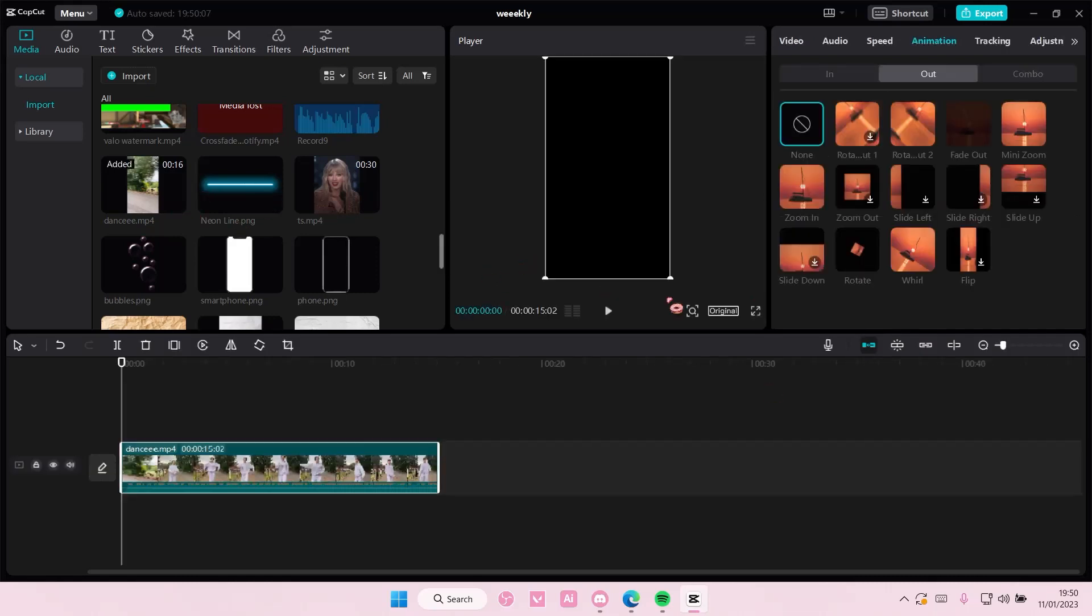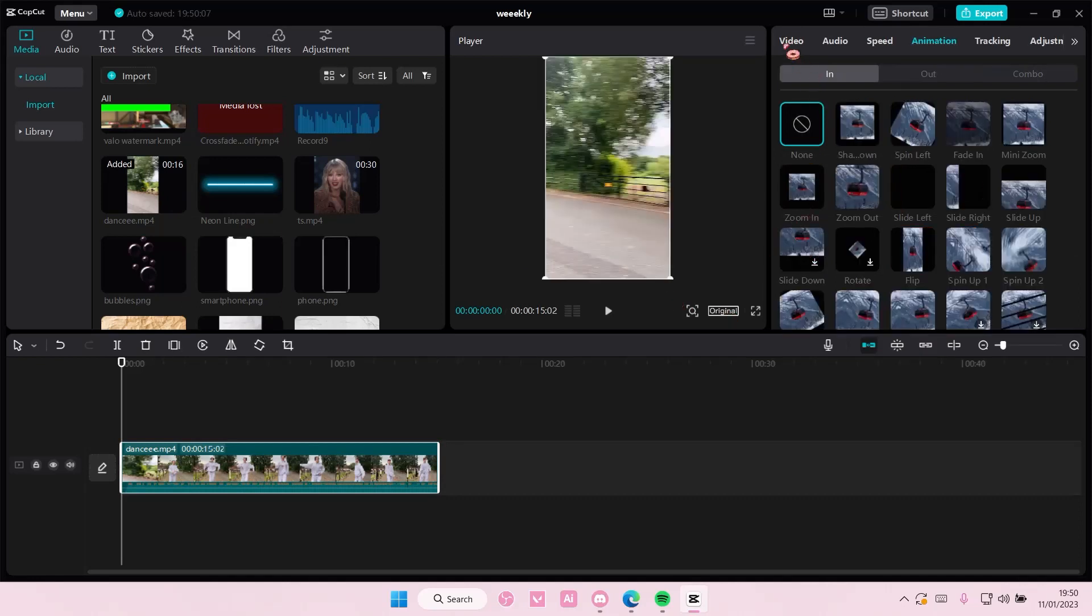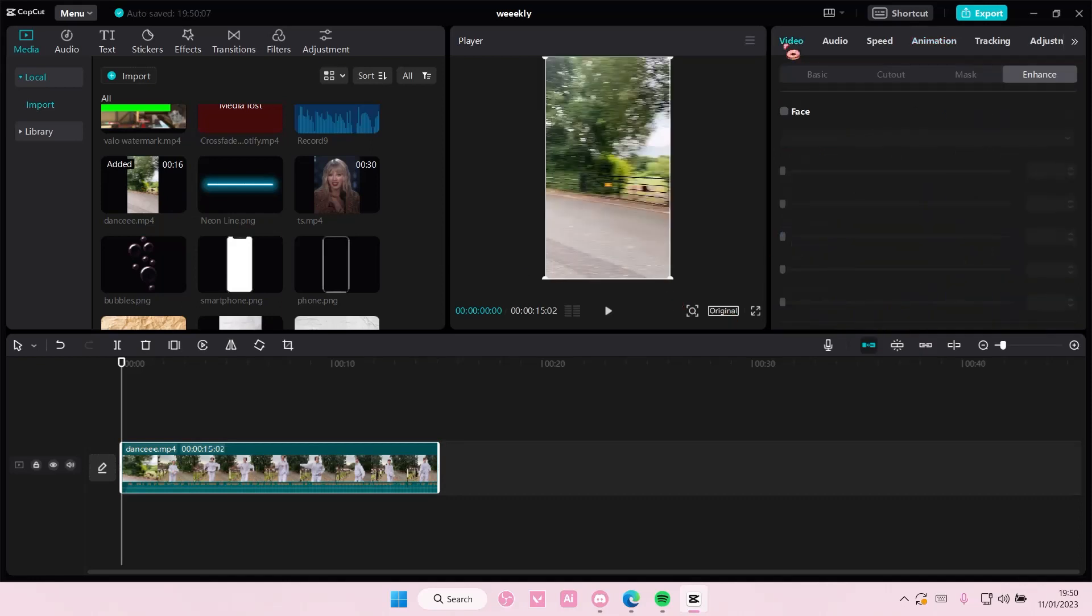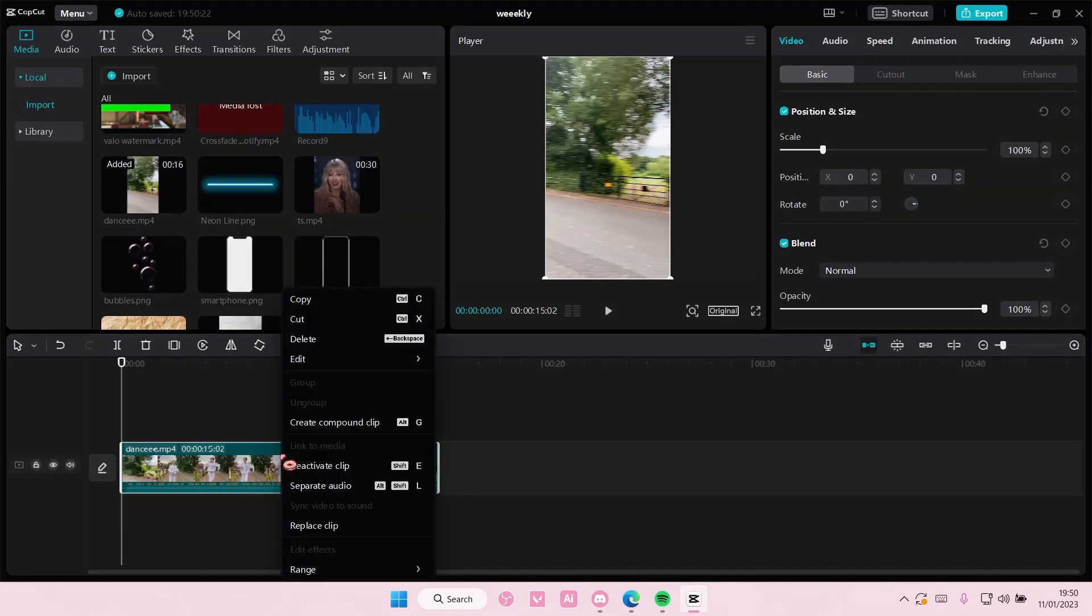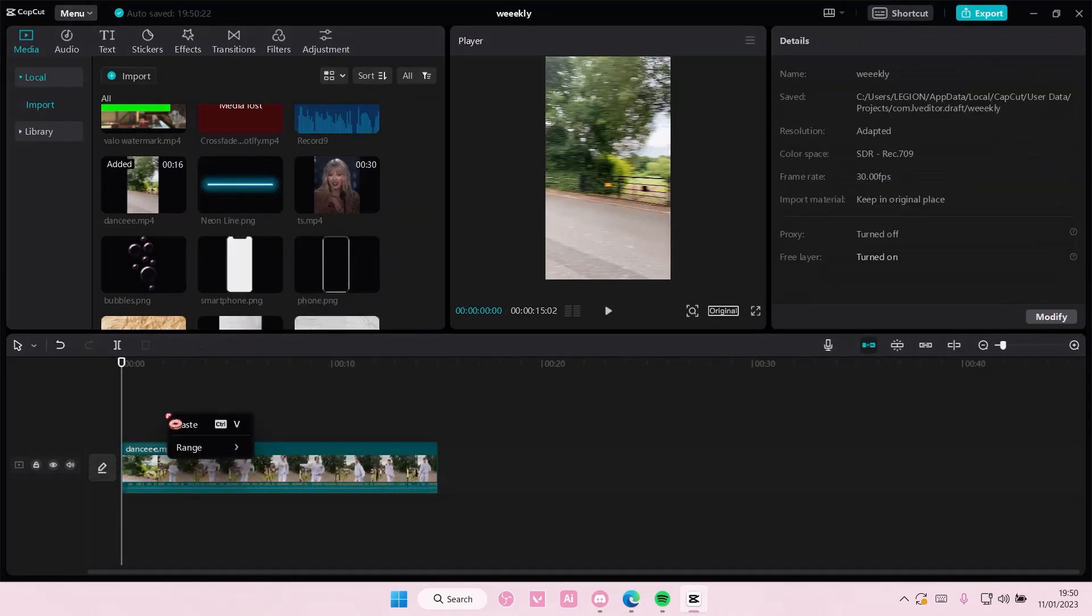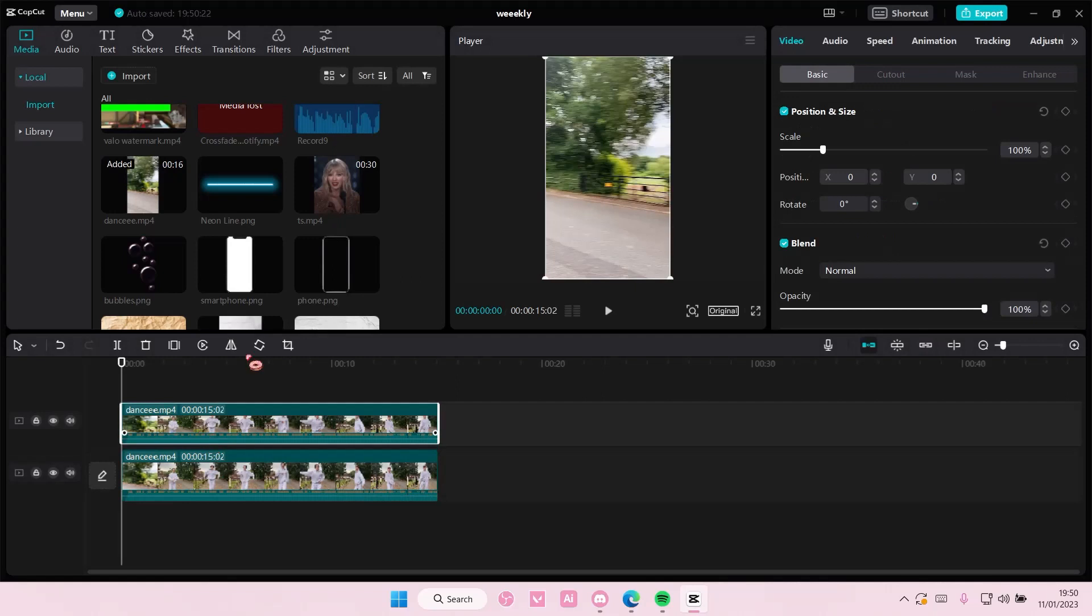Select your video here, and you're going to go to video. Actually, you're going to copy and paste it first. Right-click copy, and then right-click paste.